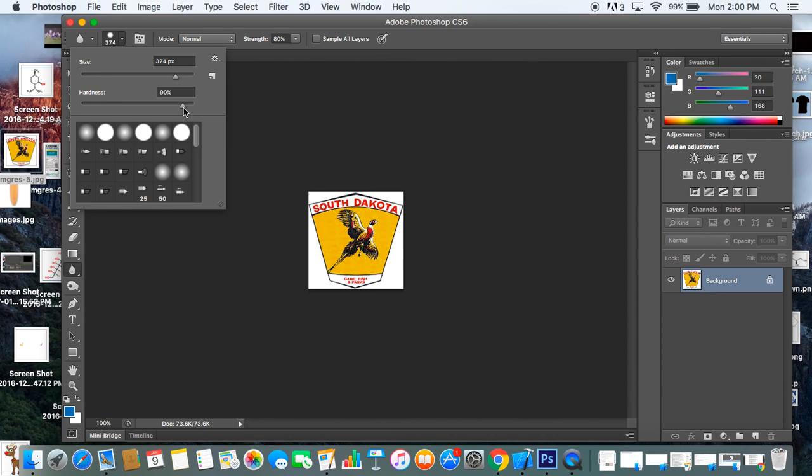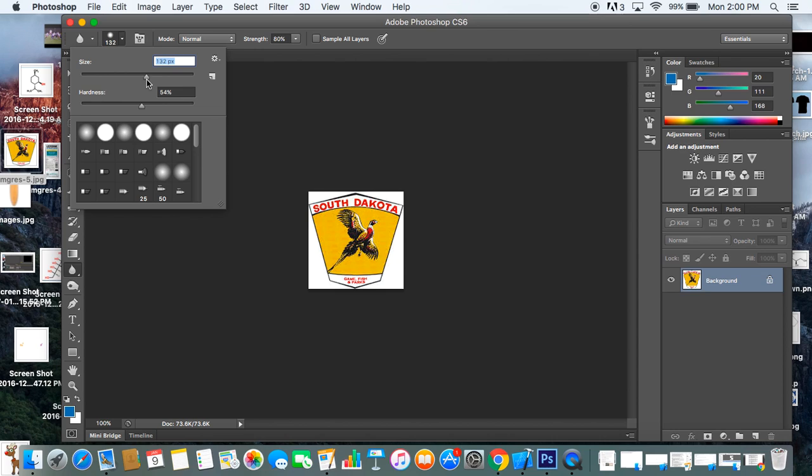You will have a big circle, and you could adjust the circle size and hardness up here in the menu bar.